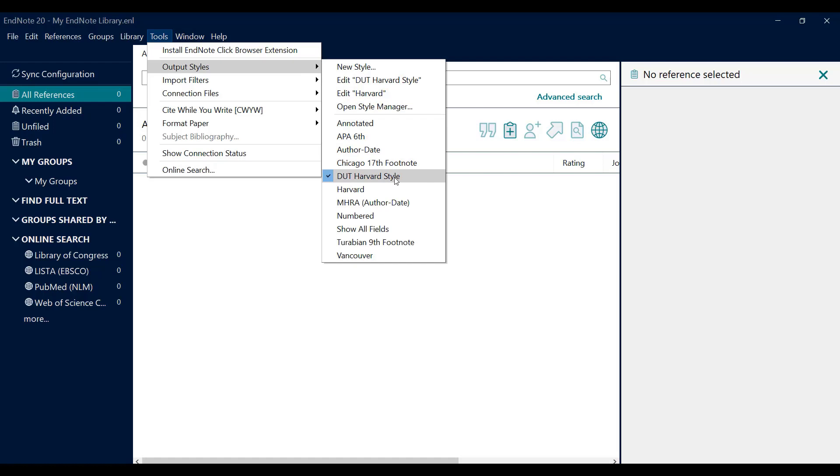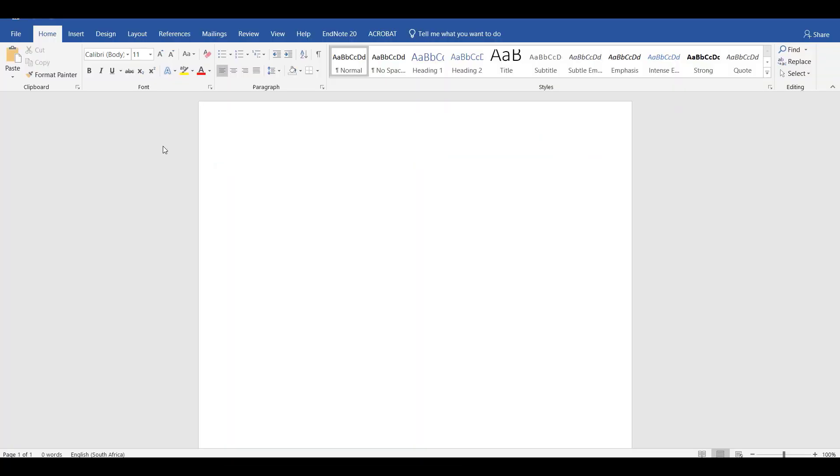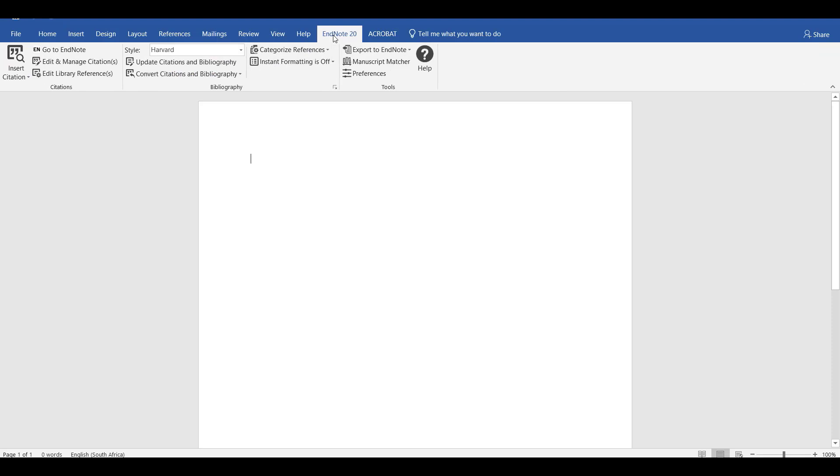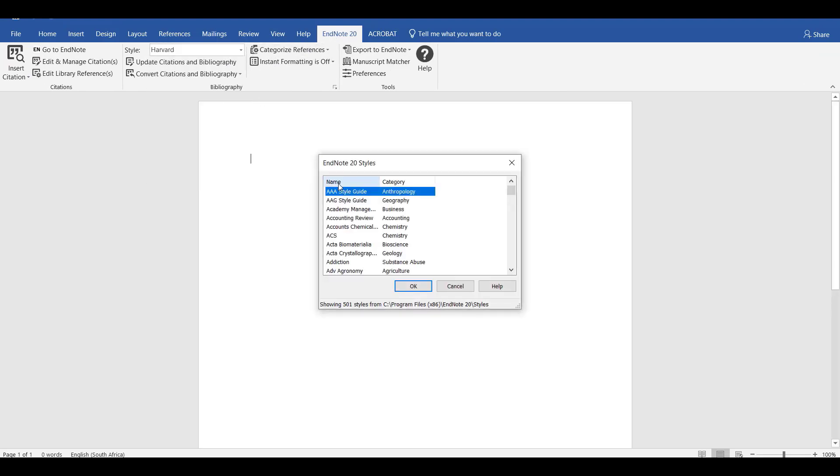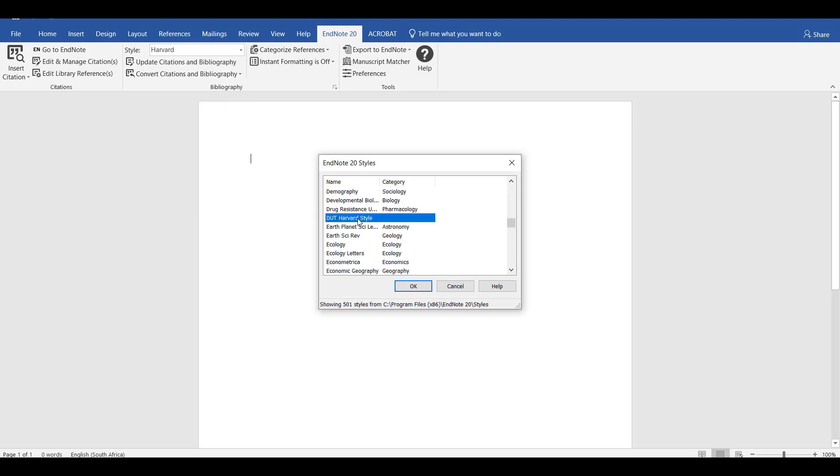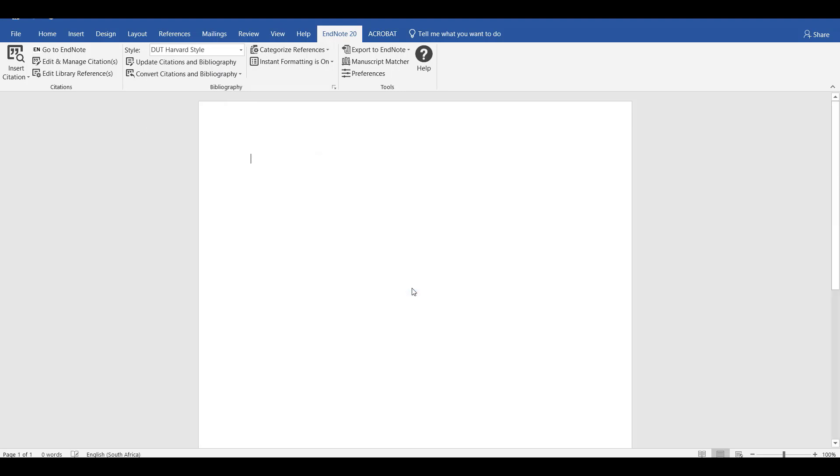To configure the DUT Harvard style in Word, open Word and click on the EndNote 20 tab. Click the dropdown at the end of Harvard and click select another style. Scroll down and select the DUT Harvard style, then click OK.